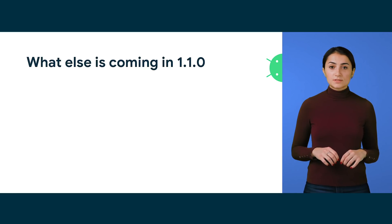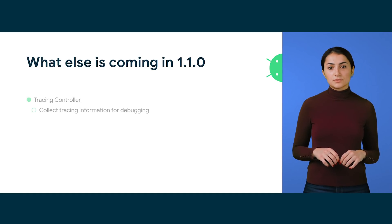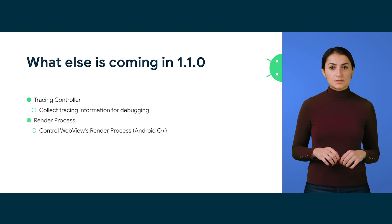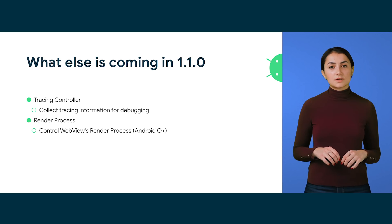What else is coming into 1.1.0? Tracing controller, that helps collect tracing information for debugging, and render process, that enables you to control WebView's render process, starting in Android O.